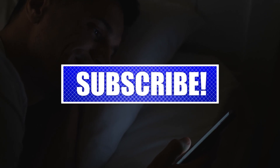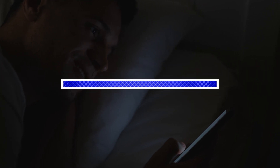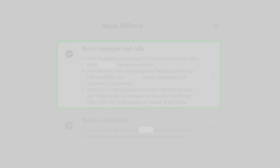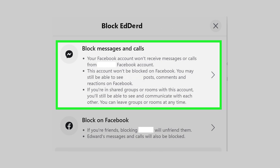Fix number one: check if you've been blocked. One of the reasons why you will get this Facebook error is if you have been blocked by the person who is sharing the content. Take note that this will apply to old content they shared with you before you were blocked, as you won't get any notifications from that person once blocked. In that case, you can request that person to unblock you.